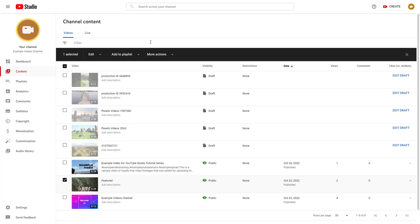That is how you can remove videos from playlists and add videos to multiple playlists inside of YouTube Studio. Hope you guys learned something — please like, comment, share, and subscribe.